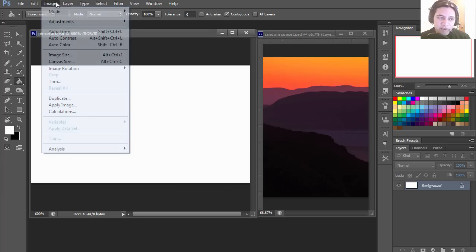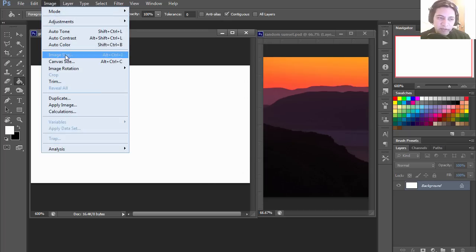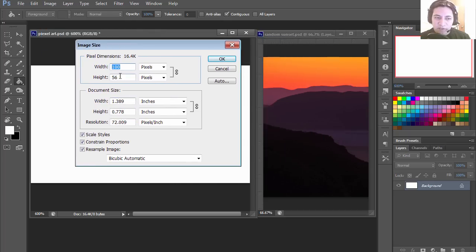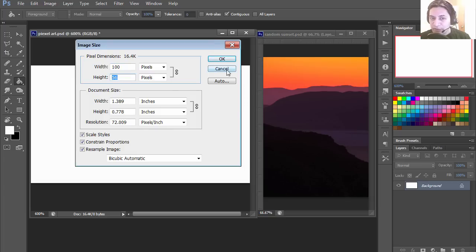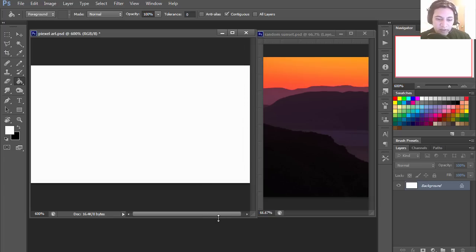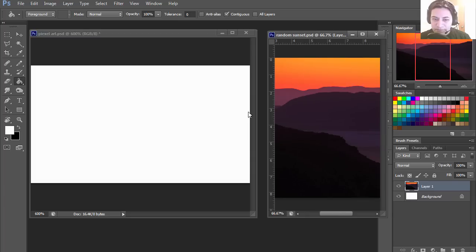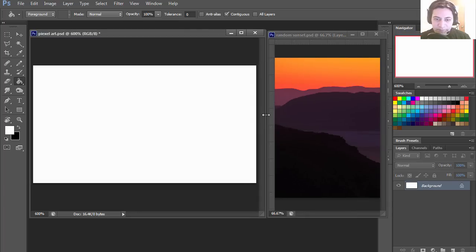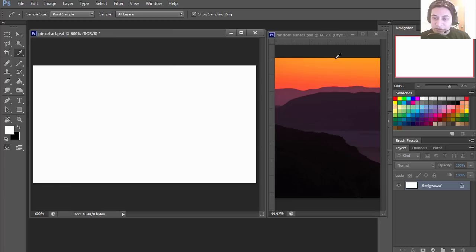Let's begin the process by setting up our canvas size. This will be 100 by 56 pixels — not very big. Let's get started by selecting the lightest color on the picture, and I'm going to use this as a background.